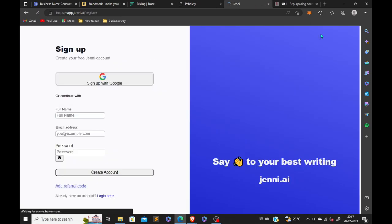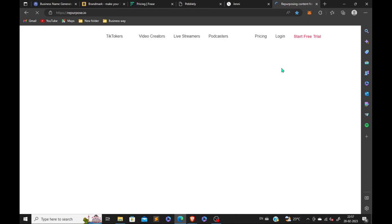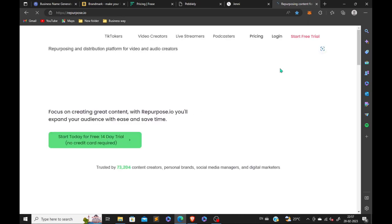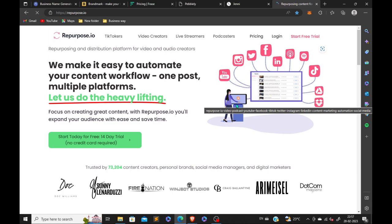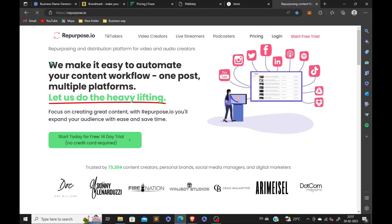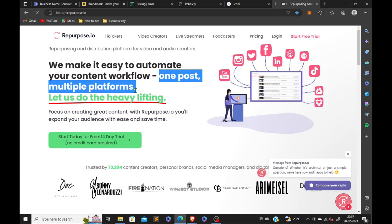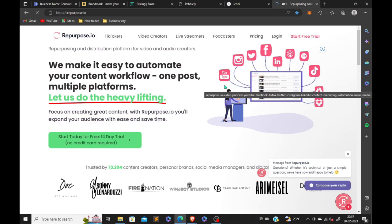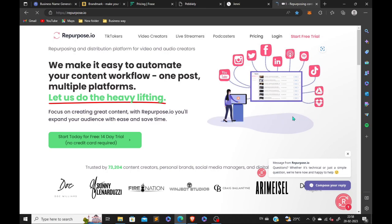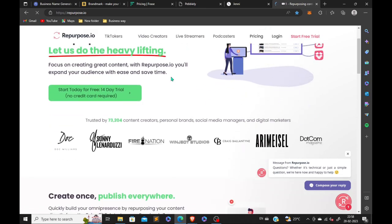So the fifth one is repurpose.io. If you're on a brand business, if you're doing business online, drop shipping, you need to post a product in different marketplaces. With this tool, you can do it so easily. 14 days free trial will be given to you.